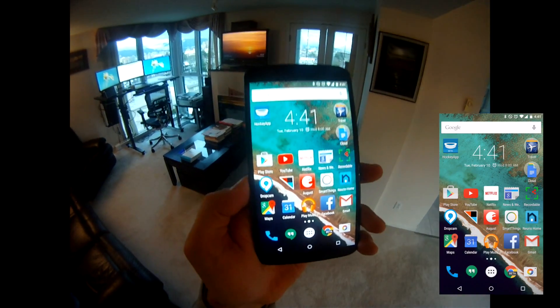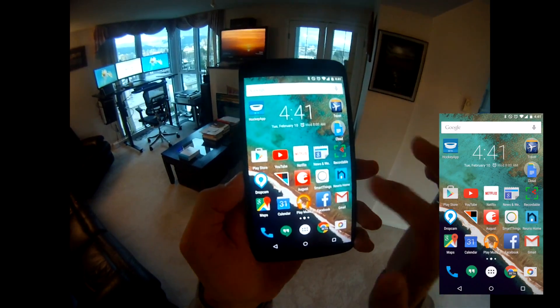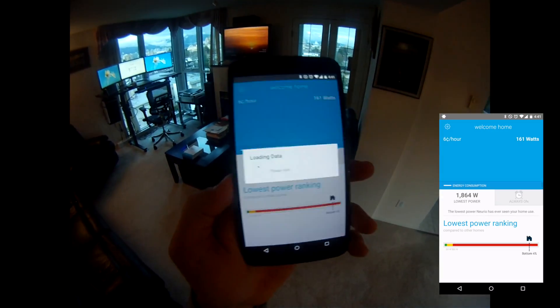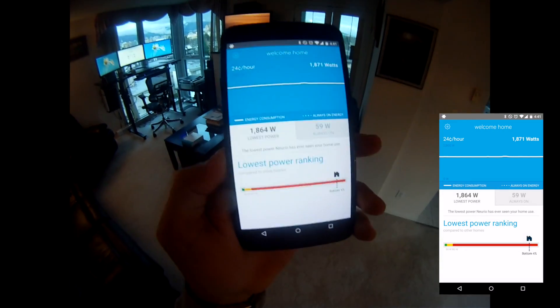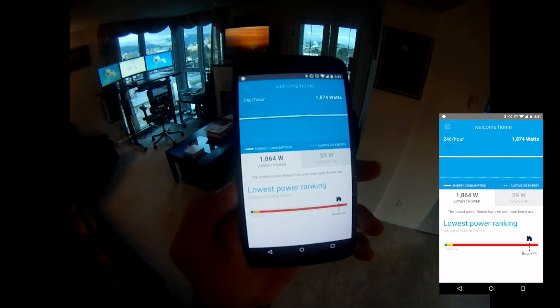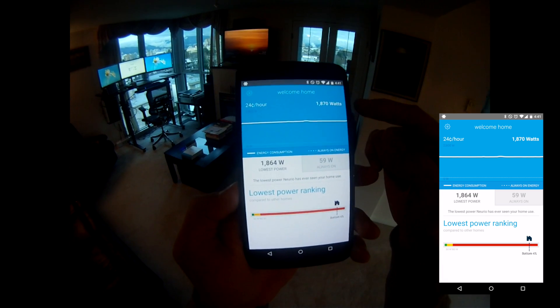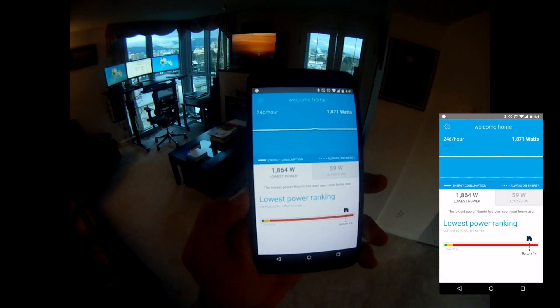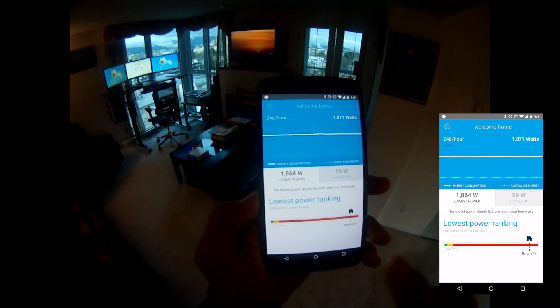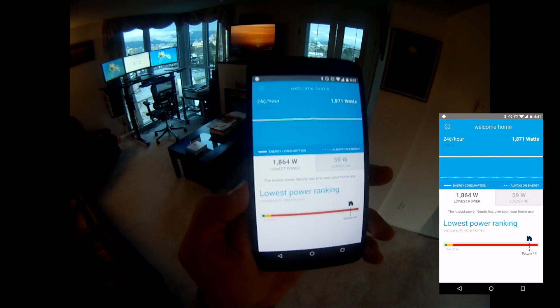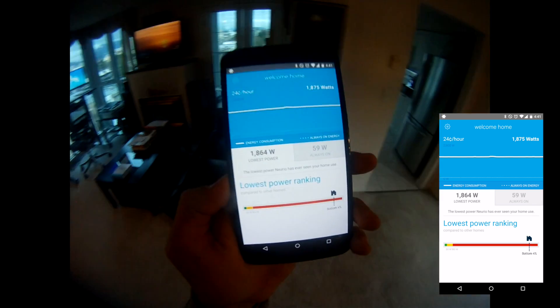Hey guys. Today we want to show you some of the features of the Nourio app and tell you how to start saving within minutes. As you can see here, my home right now is using 1800 watts, which is about 24 cents per hour.